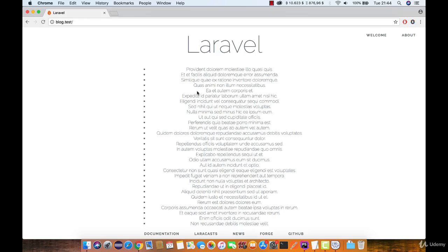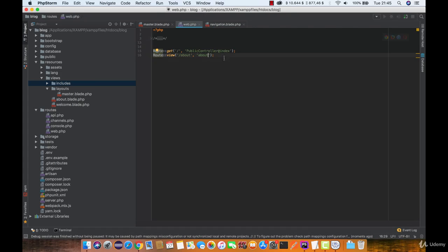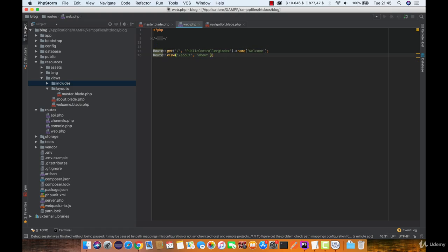Now that we have our navigation, let's make sure we have linked valid routes to those links and make sure they are actually working. You can see that we are missing route names for each of the links, so we are going to name this one 'welcome' and the second one will be 'about'.